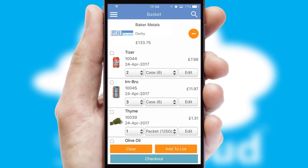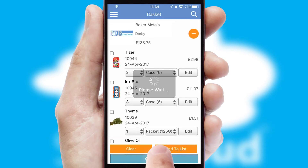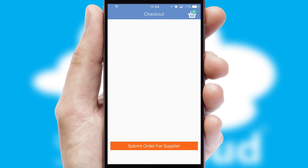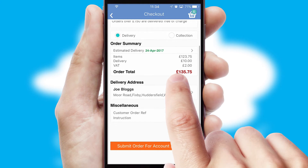Once the basket is complete, all the order information will be presented at the checkout. SwiftCloud also supports click and collect functionality.